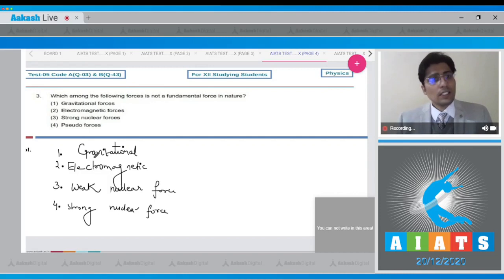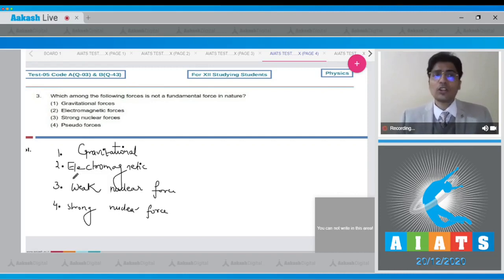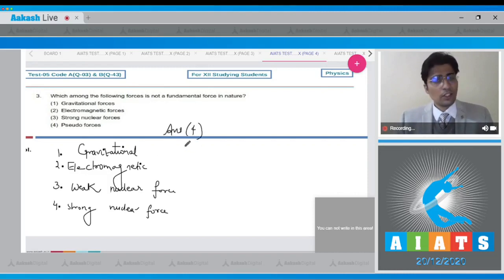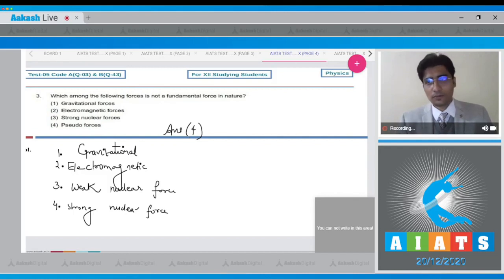Now dear student, as we can clearly see that pseudo force is not a fundamental force, and hence for this question the correct answer is option number 4. Now let us move to question number 4.